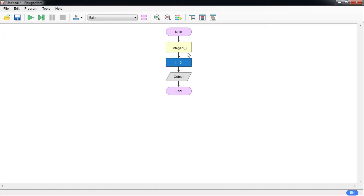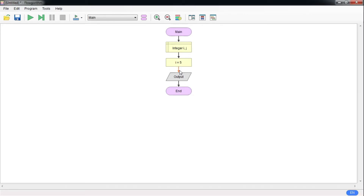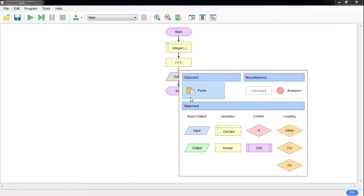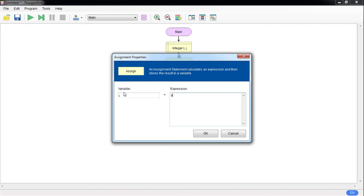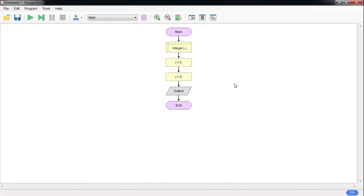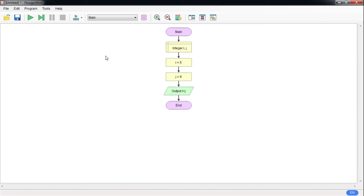Then I will assign i to 5. I need to also assign j, but I forgot to add it, so I can either click the arrows in between the two symbols or right-click the previous symbol and copy. Right-click on the line where you want to insert another symbol and click Paste — that repeats the same symbol. Double-click to change the variable and value. Now I'm going to output i plus j. Click OK.